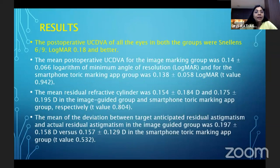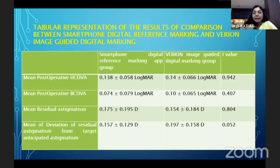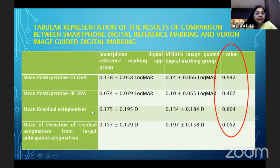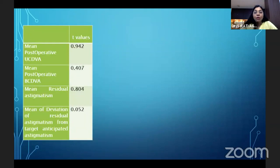The post-operative uncorrected distance visual acuity for both groups was 6/9 logMAR 0.18. The data was tabulated, t-values were derived, and the mean deviation of the residual astigmatism from the target anticipated astigmatism was the best evaluation for post-refractive outcome. These t-values were put to the t-test and found to be not significant.